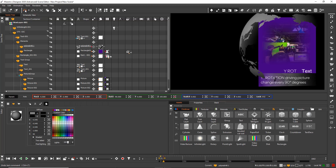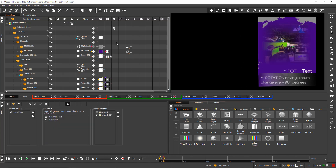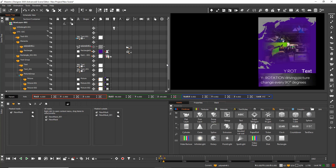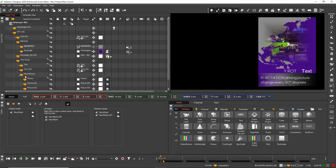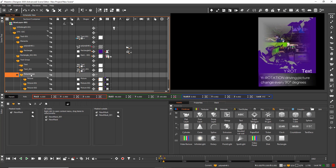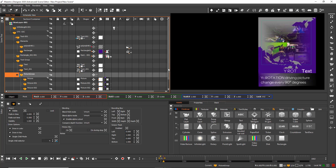Undo allows me to go back to flat shading and to get back the masking of the composition. My goal is to get a picture change in the background of the graphic every 90 degrees.